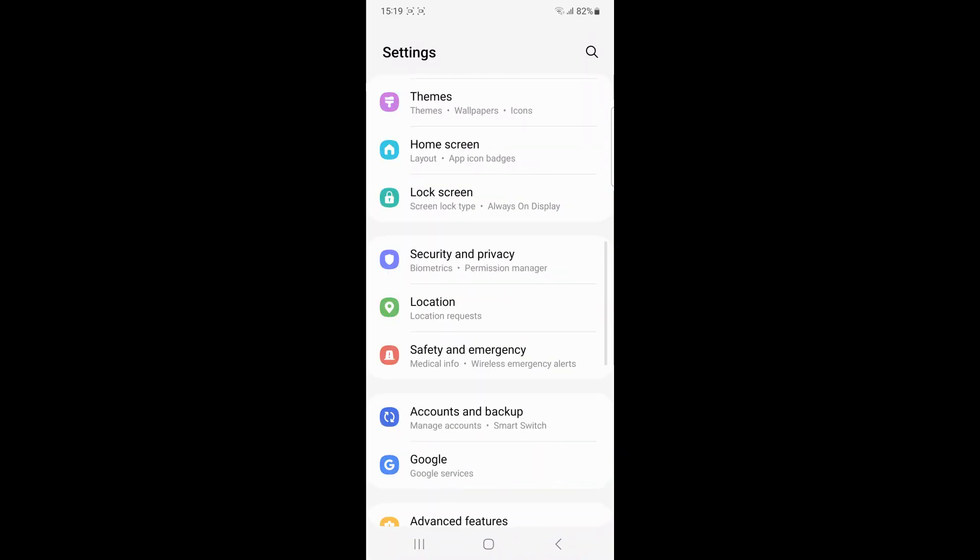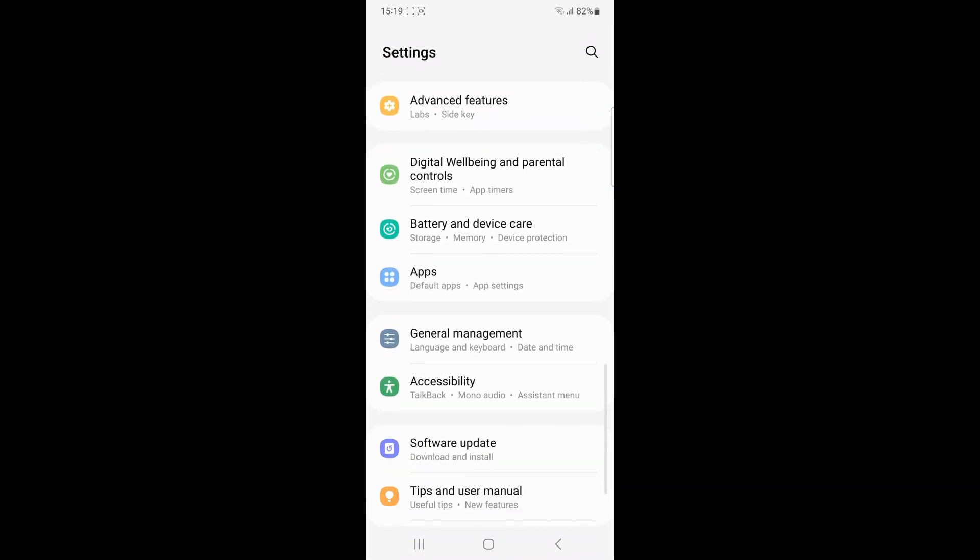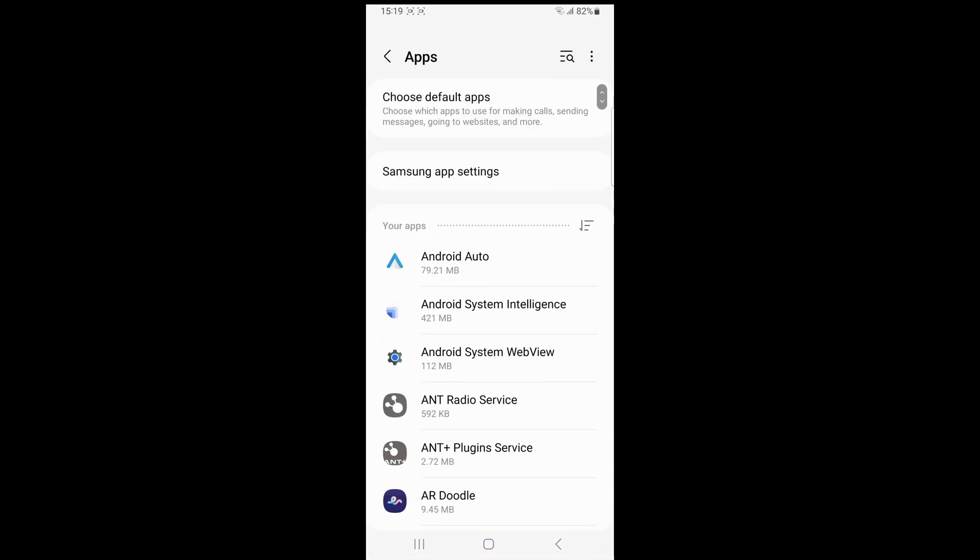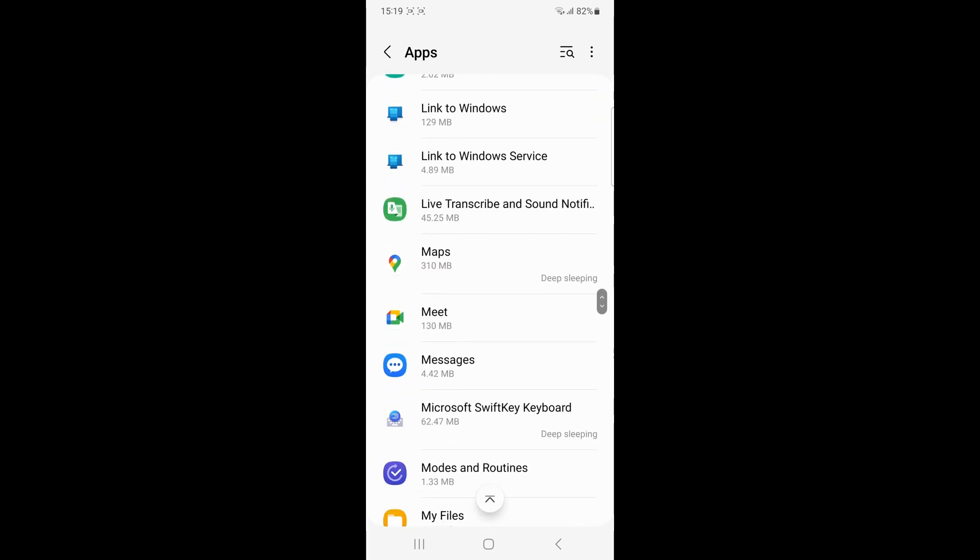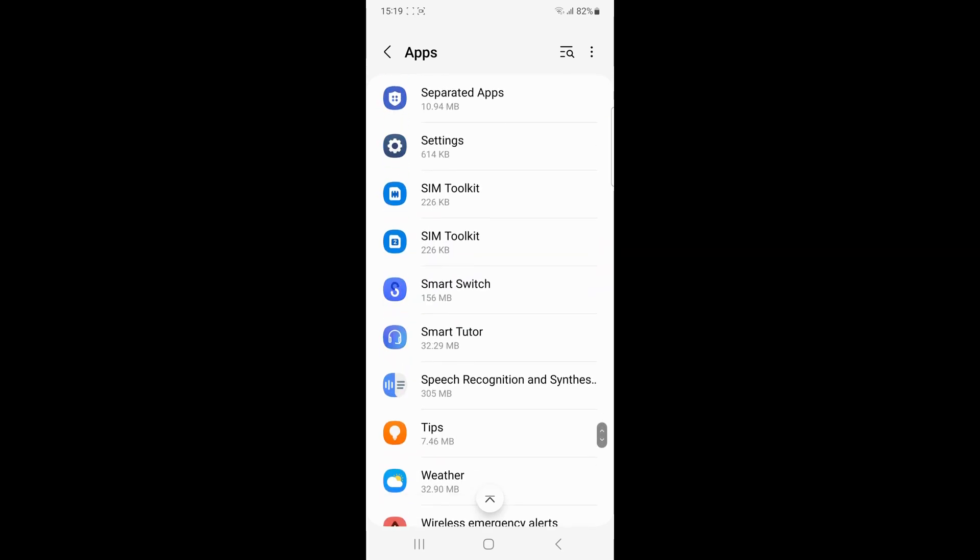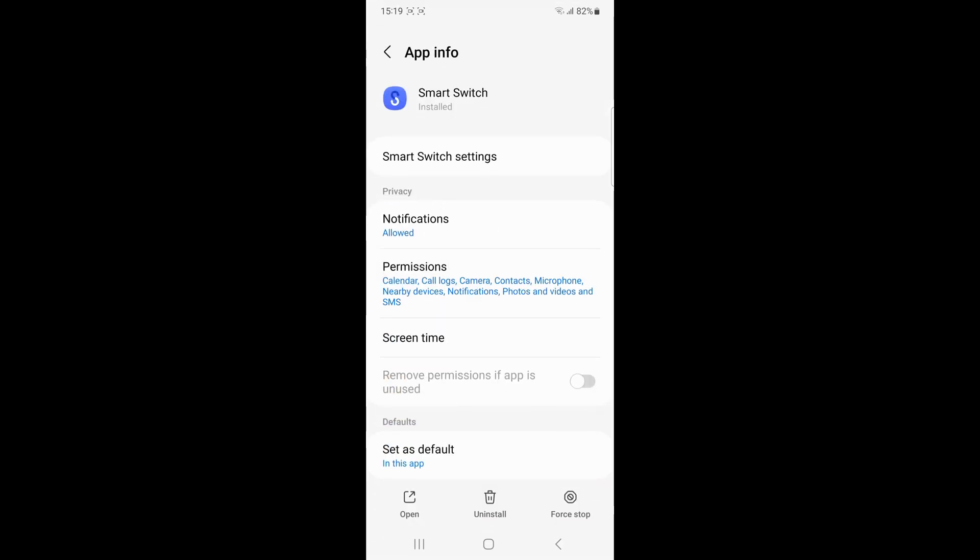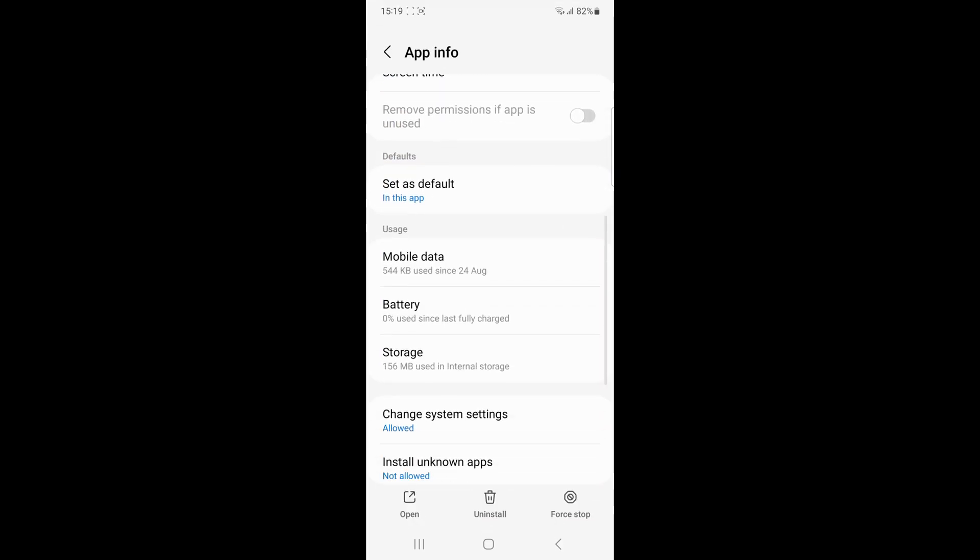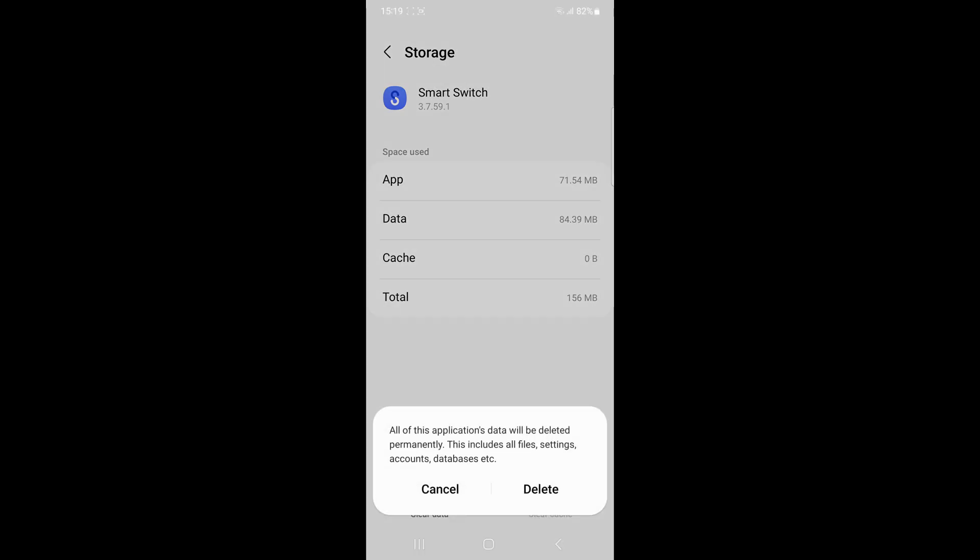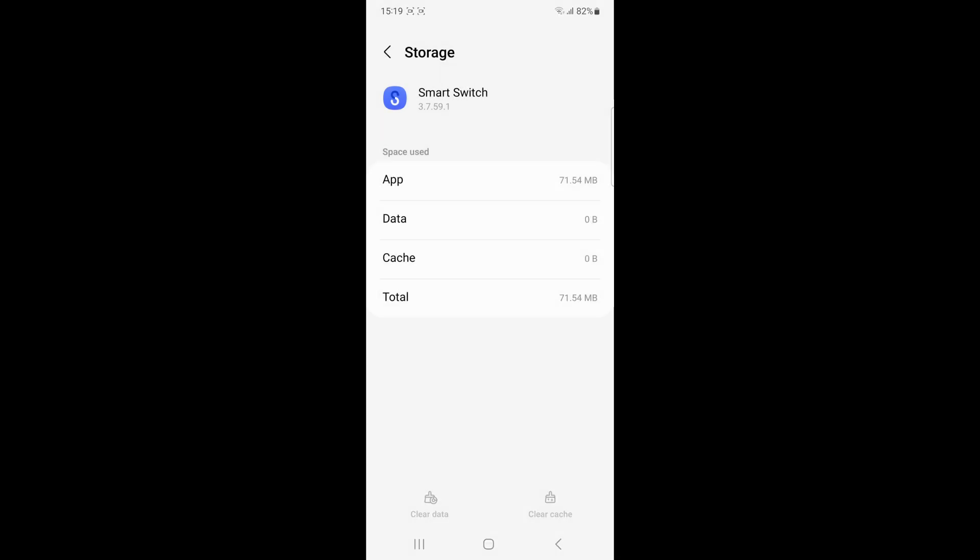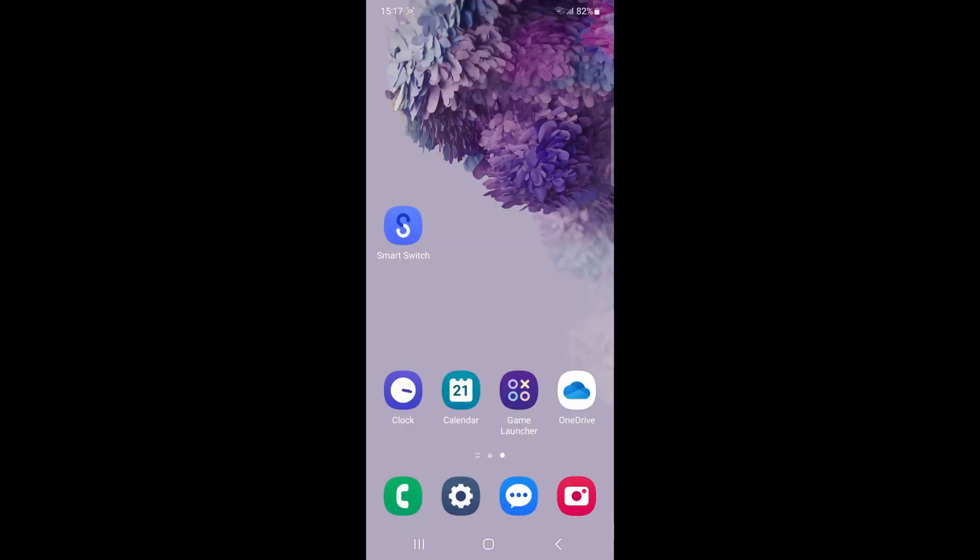Clear Smart Switch cache and data. Open Smart Switch, go to Settings, then Storage, and click on Clear Cache. If needed, you can also clear the app's data by tapping Clear Data and then Delete.